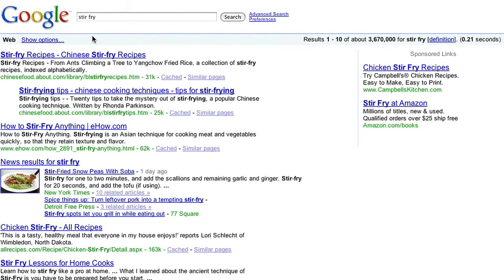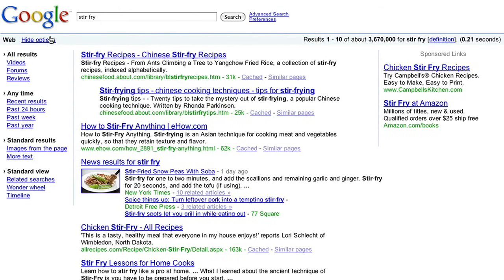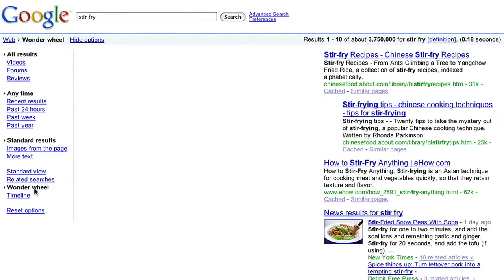Last week, I made stir fry, and this week I want to try some variations. I can turn on Wonder Wheel through the Search Options panel by clicking Show Options and then selecting Wonder Wheel.